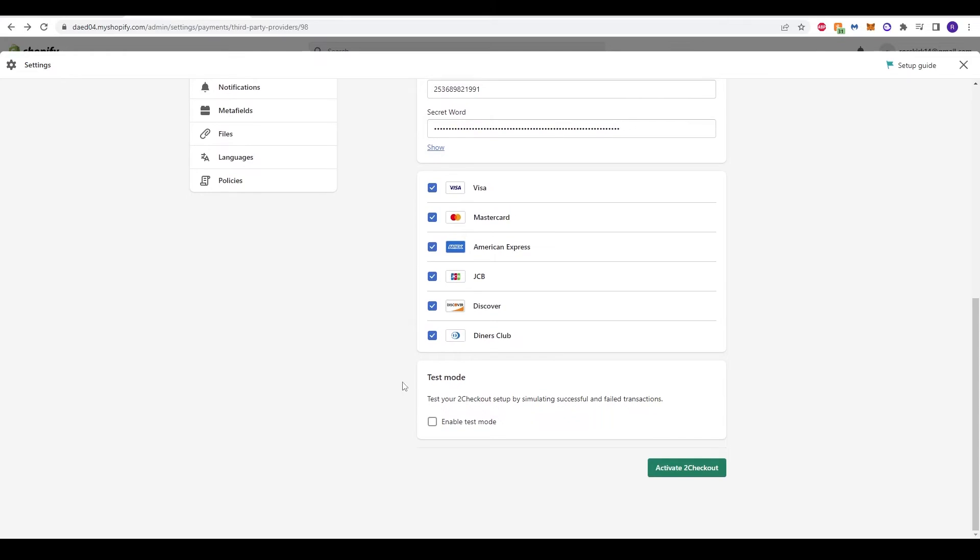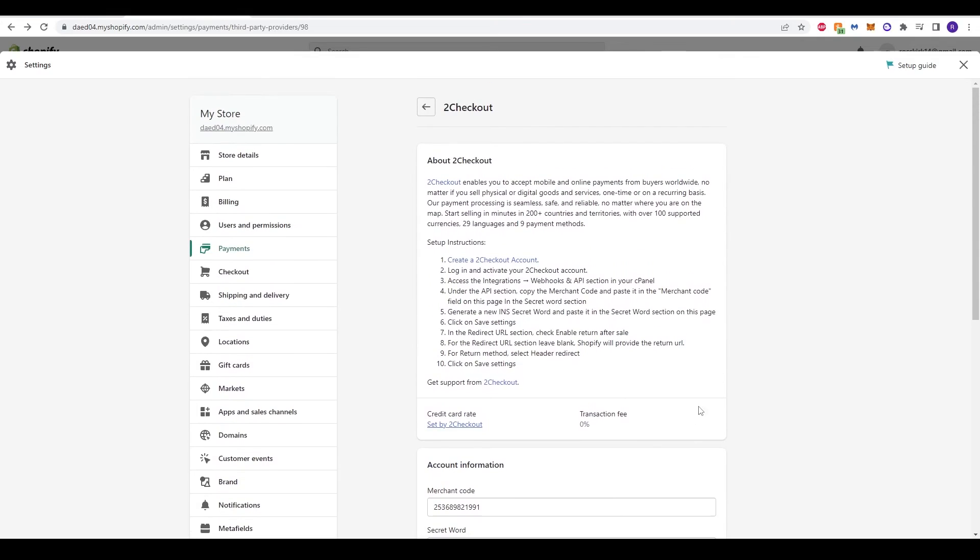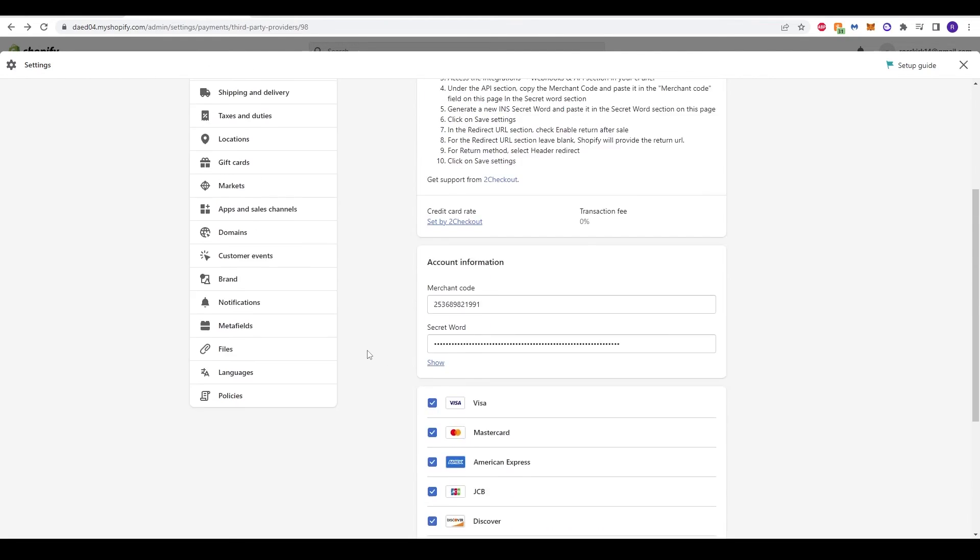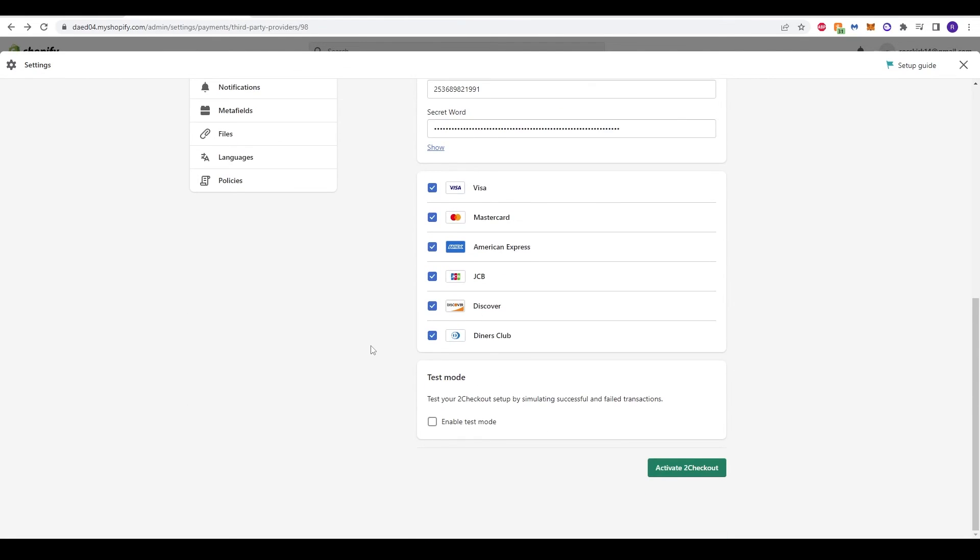As easy as that, that is ready to activate our 2Checkout account and have that set up as a payment method to accept Visa, MasterCard, American Express, GCB, Discover, and Diners Club onto your Shopify website. So you can drop ship and run your account and your shop easily and effectively.